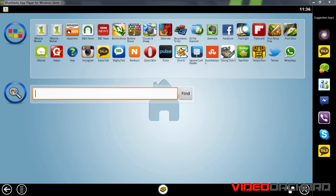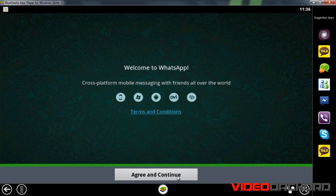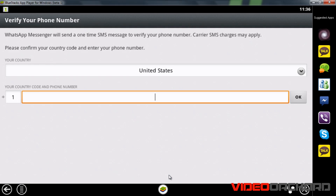The installation is done and as you can see the WhatsApp Messenger icon appears. Click on it to run it and hit Agree and Continue.